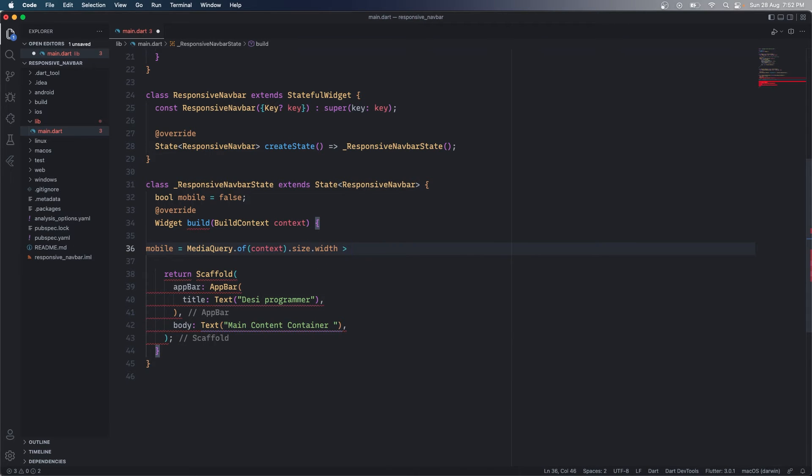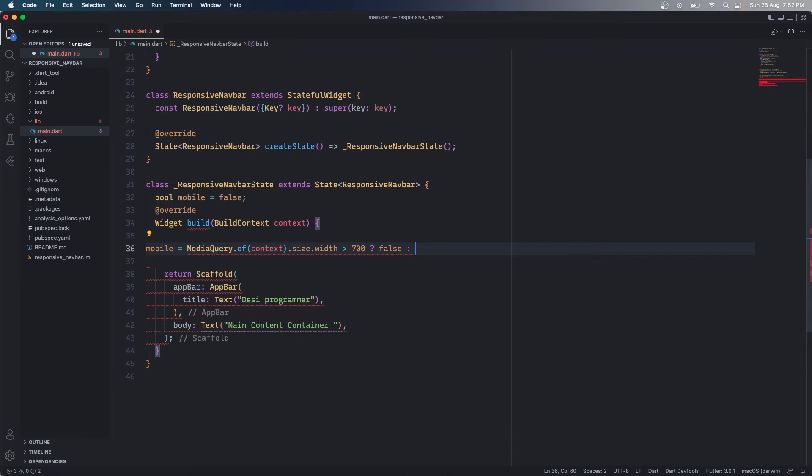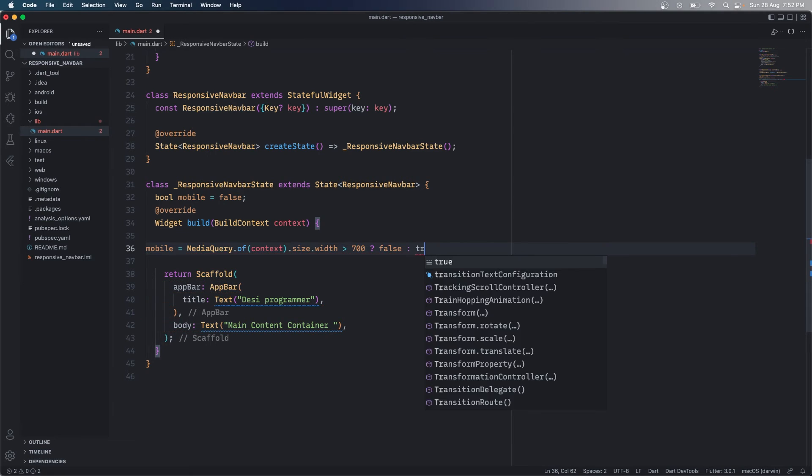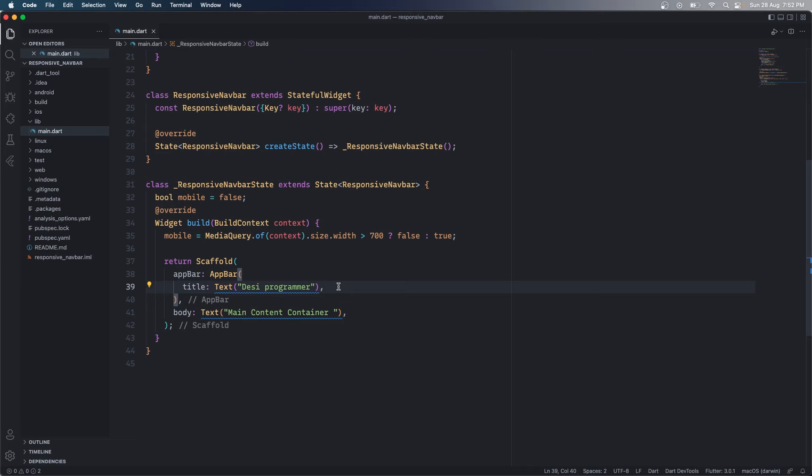I'm saying that if it's more than 700 then I am saying we are not on mobile screen. If it's less than 700 we are on a mobile screen. So now that we have a value of this, what we can do is that we can give some widgets.